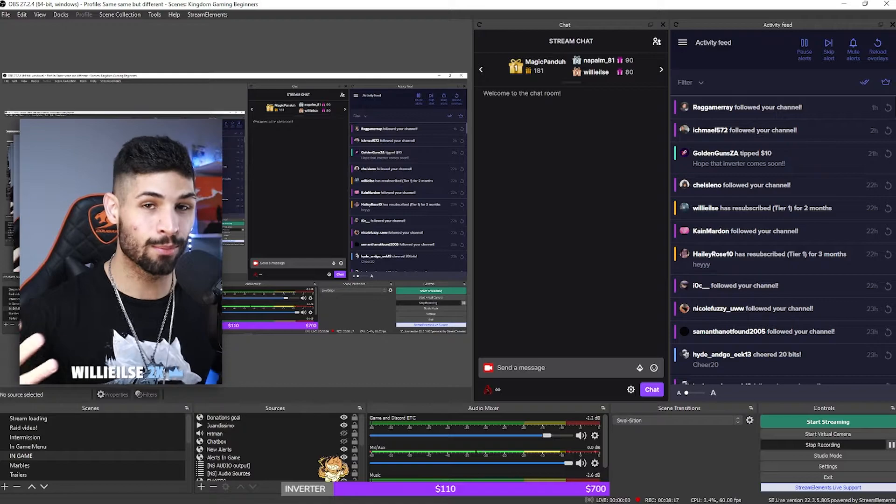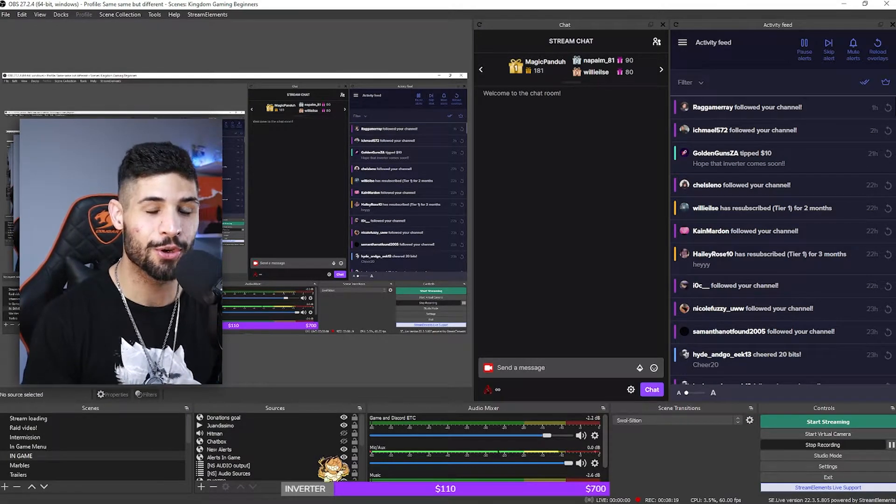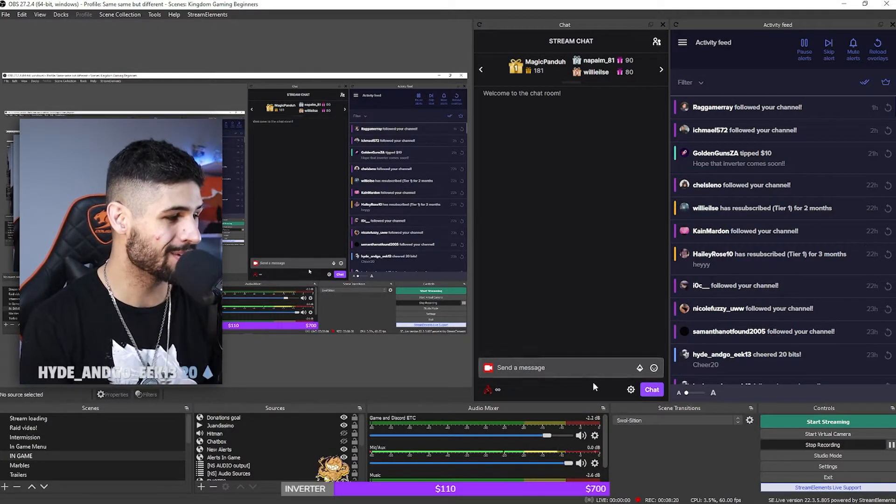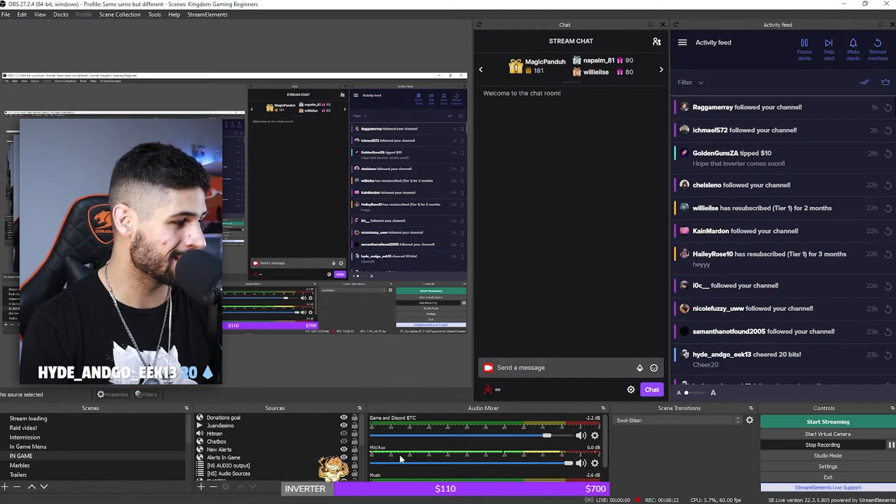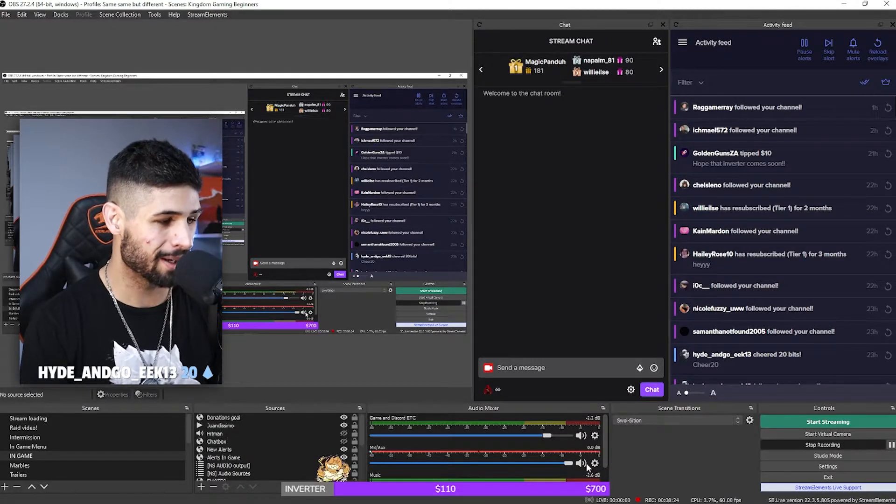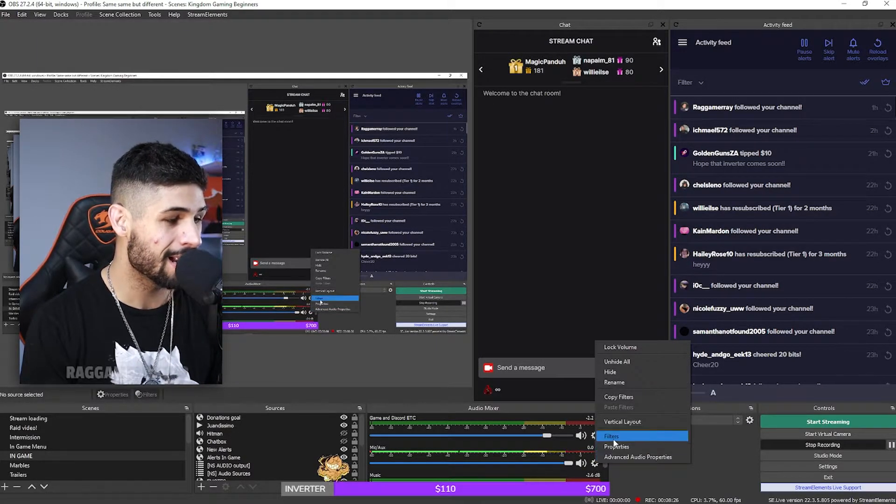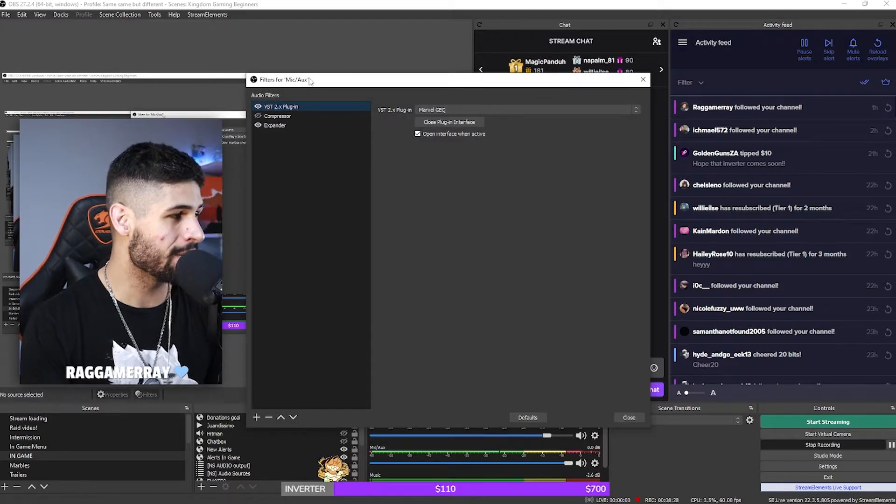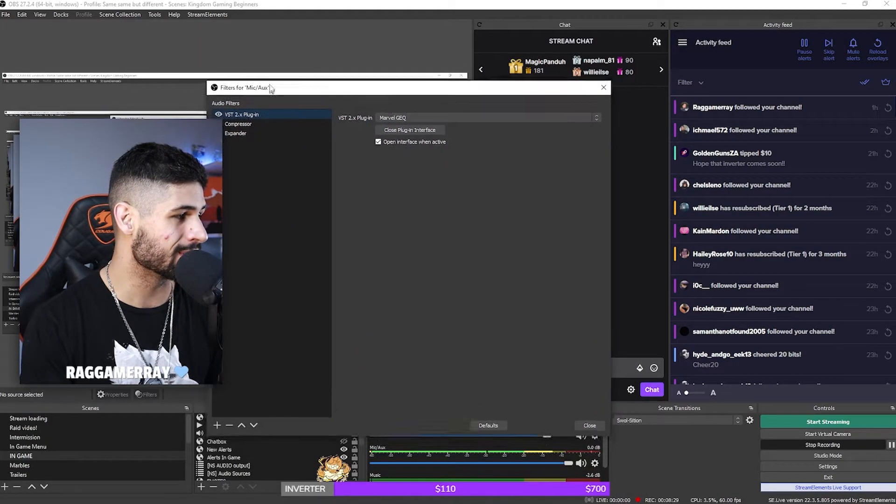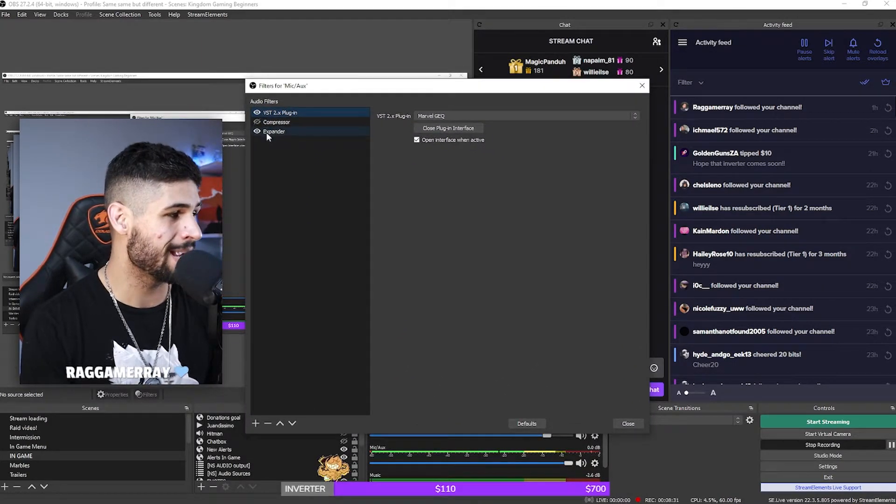Okay, so here we are inside of my OBS while I'm even recording to show you quickly how to do this. So what you want to do is, as you can see over here, this microphone is picking me up as I'm speaking. You only right click and you only go to filters.